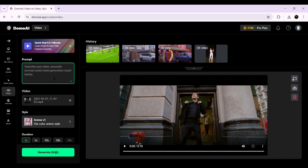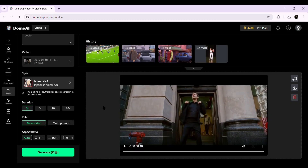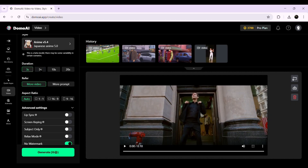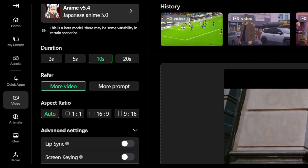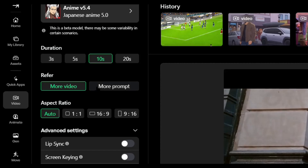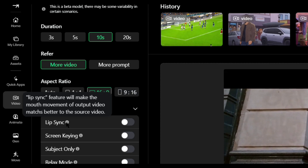Next, choose the style you want to apply. Domo AI has recently launched new styles under Beta 5.0, offering more creative and visually striking transformations. Select the one that best fits your vision. Now, decide the duration of the output video — you can choose between 2 seconds, 5 seconds, 10 seconds, or 20 seconds, depending on how long you want the effect to last. In the Reference section, you'll see two options: More Prompt or More Video. If you select More Prompt, the AI will rely heavily on the description you provide to generate the style. If you choose More Video, the AI will maintain more of the original video's elements while applying the chosen effect. Finally, set the aspect ratio to match your preferred video format, whether it's for YouTube, Instagram, or any other platform.